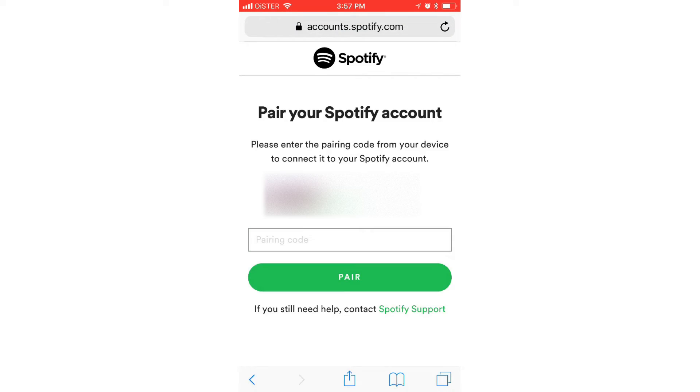And then I will see this page. Pair a Spotify account. Please enter the pairing code from the device to connect it to your Spotify account.